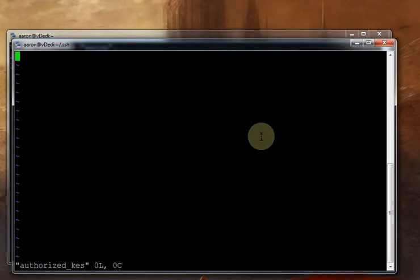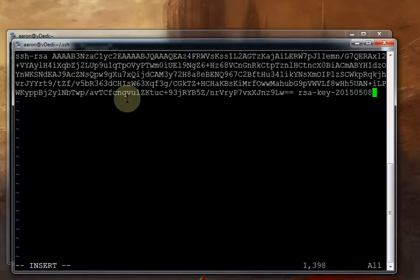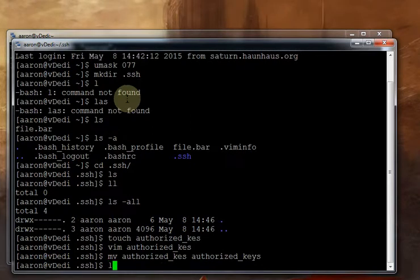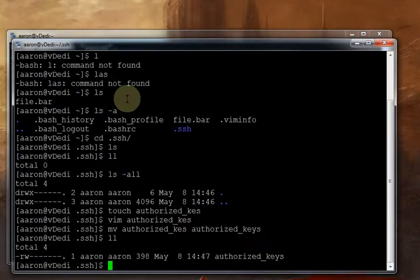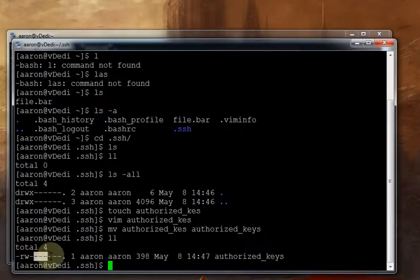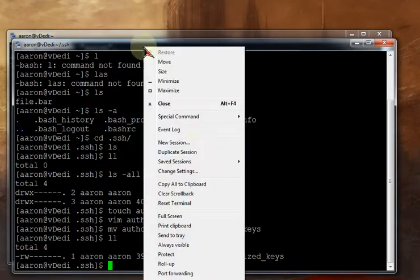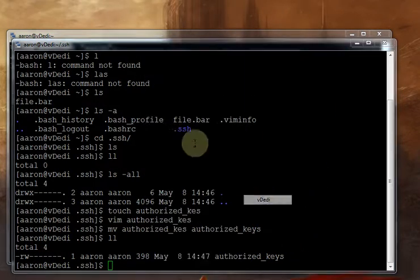And if we go into our new .ssh folder. Now if we do ls -a you notice that the permissions which are listed on the far left have a lot of dashes, meaning they're fairly restrictive. We're going to use the touch command to create an empty file. And its name is authorized_keys. And it has to be named this.